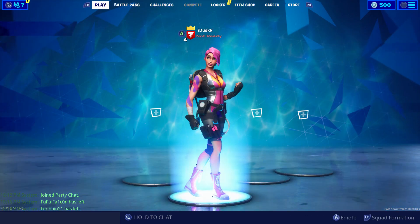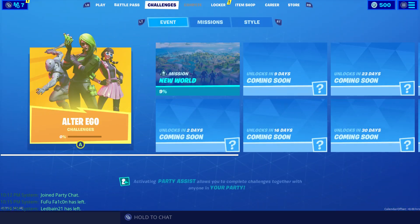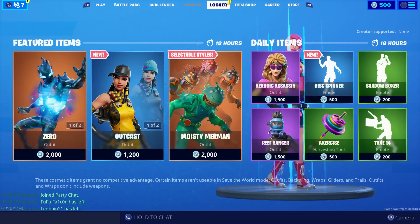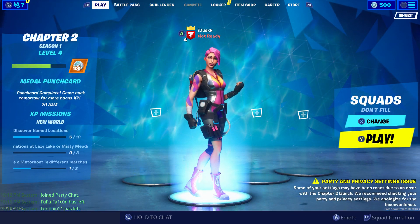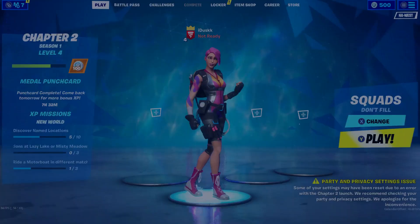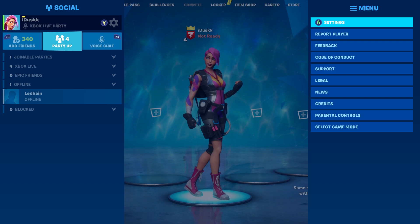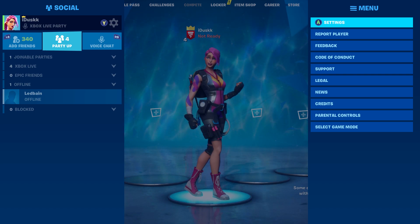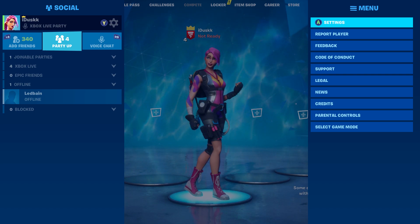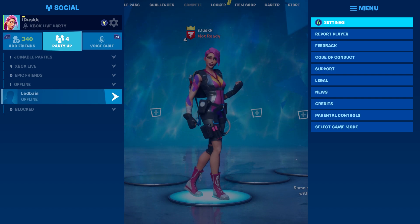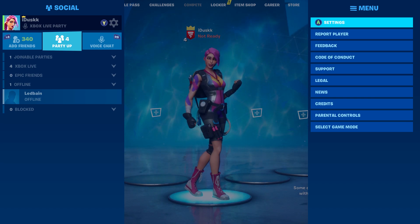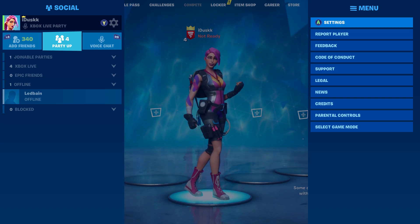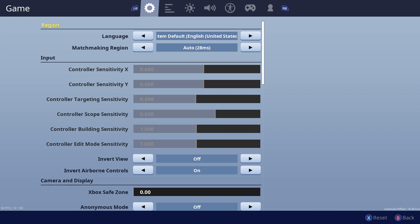You can see the store, the locker, any of these screens will be fine — just get to this screen. Press the three-line button on your Xbox controller or your PlayStation to bring up this menu. Then hit right on the d-pad, and hit the first button to go into settings.